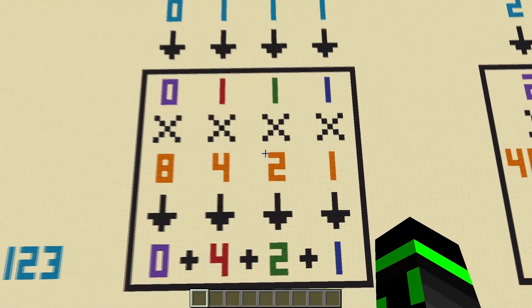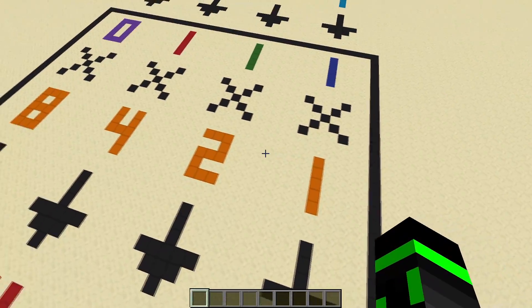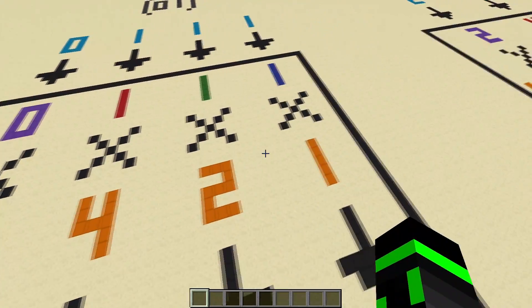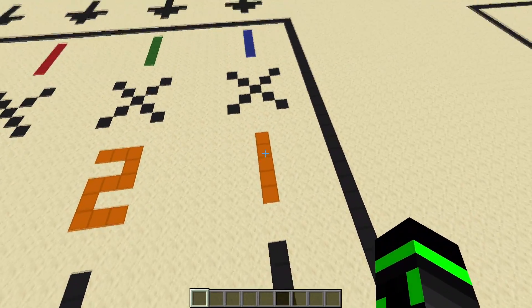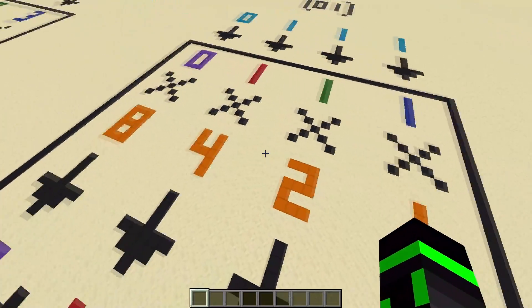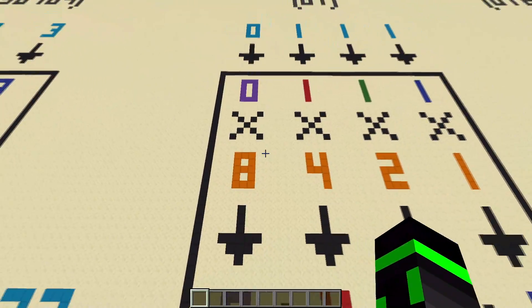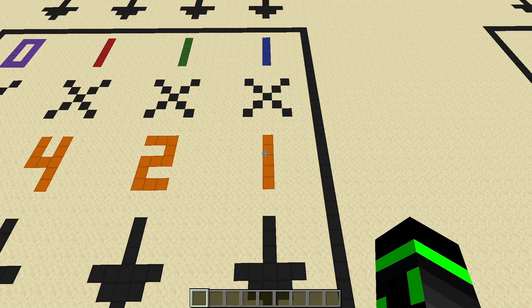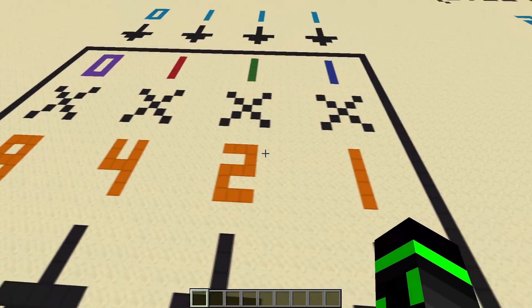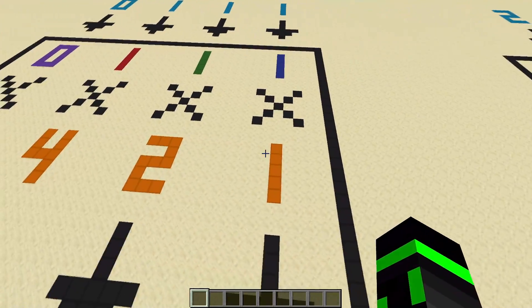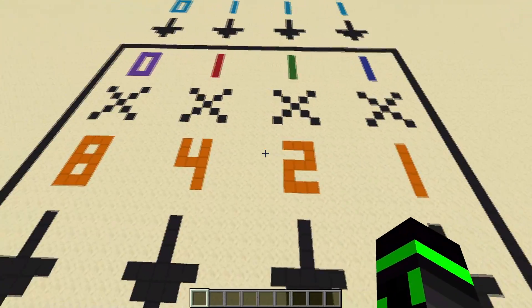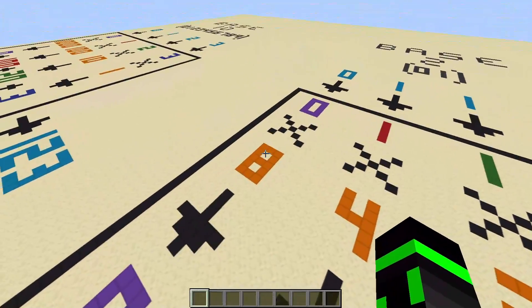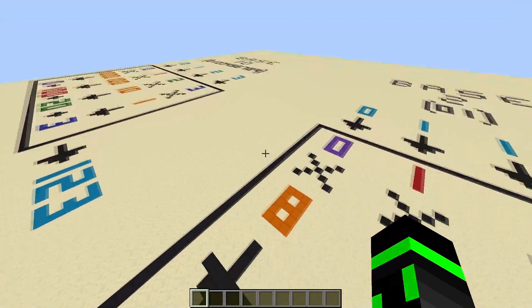Instead of being able to use 0 through 9, which is 10 different digits, we can only use 0 and 1. So it's only two different digits. And instead of the place values being 10 to the 0, 10 to the 1, 10 to the 2, the place values are 2 to the 0, 2 to the 1, 2 to the 2, and 2 to the 3. And it keeps going on just like the other one.